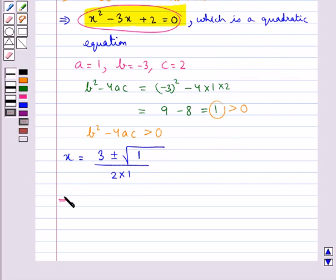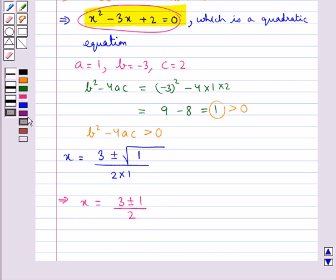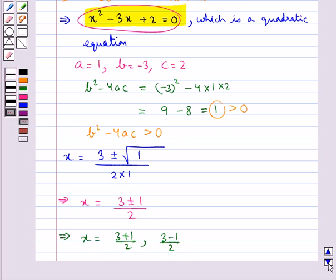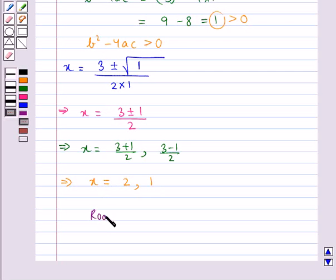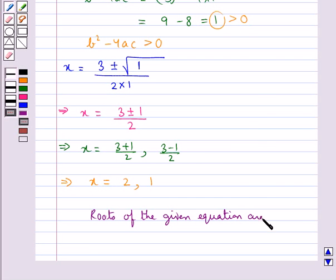This implies x equal to 3 plus or minus 1 upon 2, giving x equal to 3 plus 1 upon 2, that is x equal to 2, and x equal to 3 minus 1 upon 2, that is x equal to 1. Hence the final answer is that the roots of the given equation are 2 and 1.